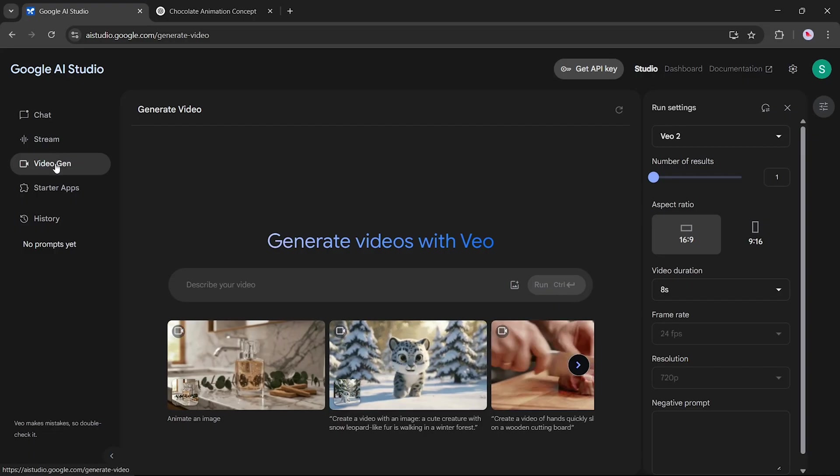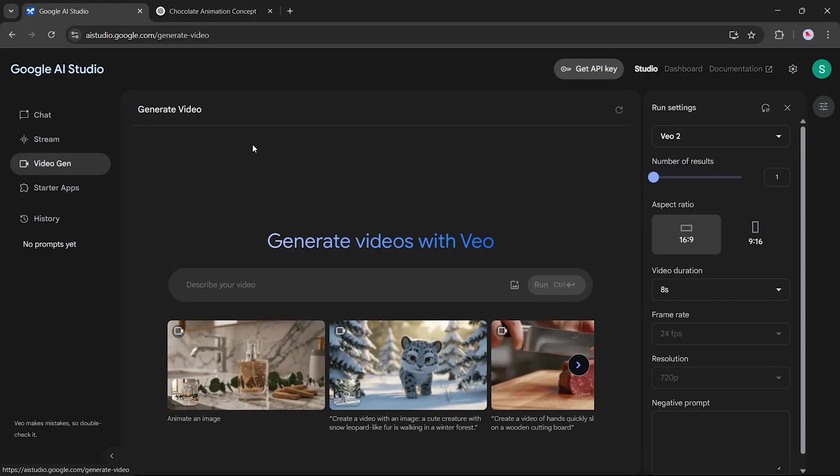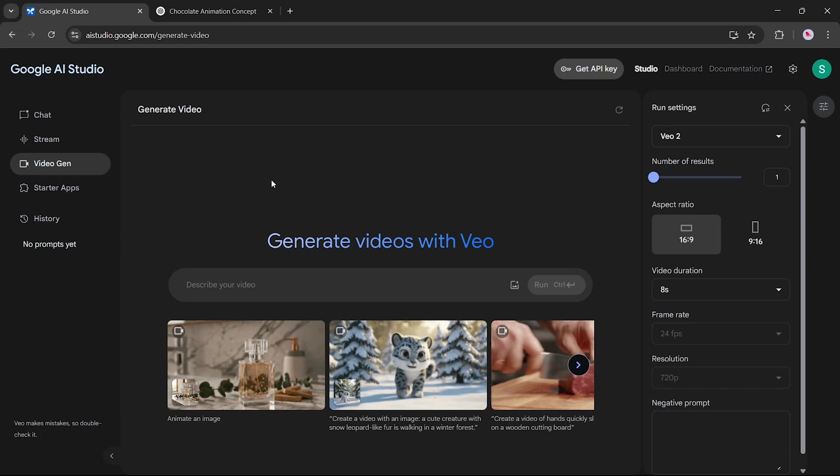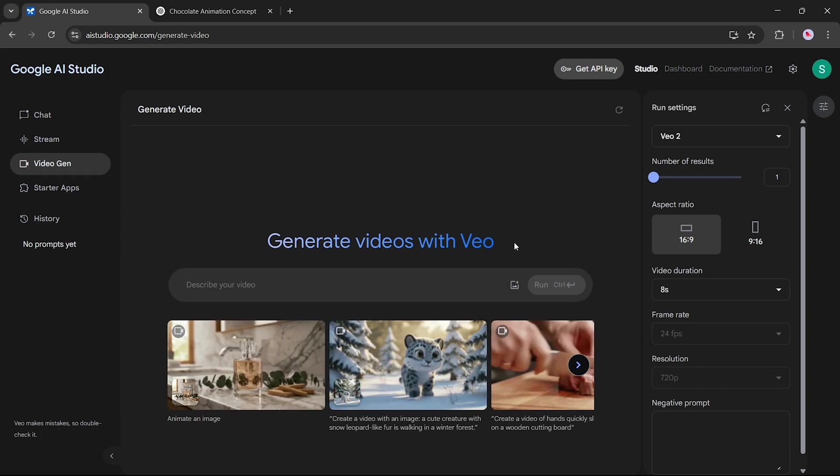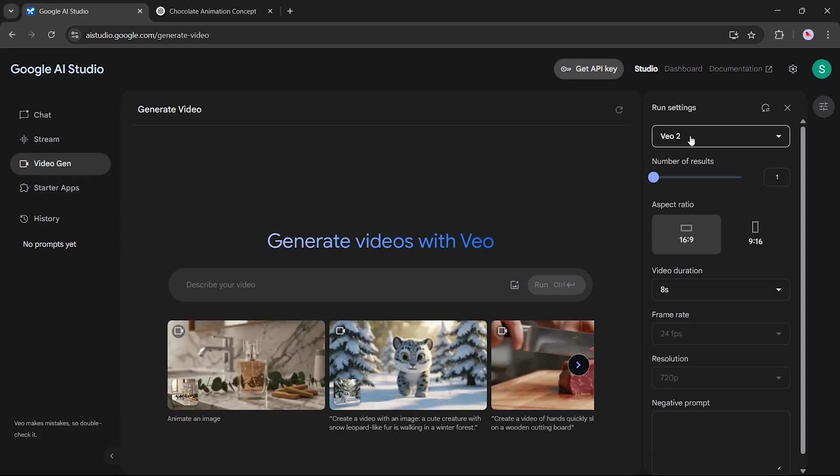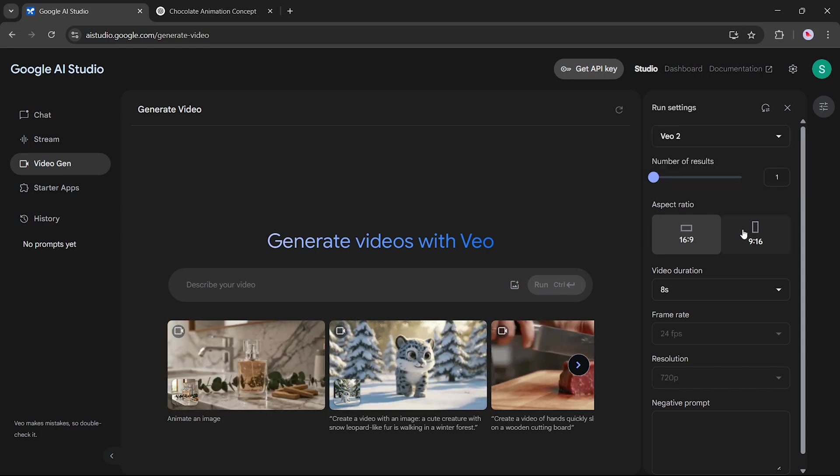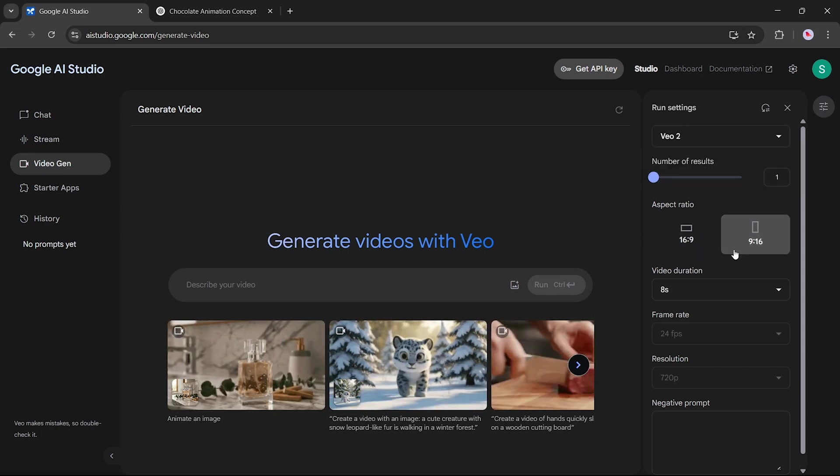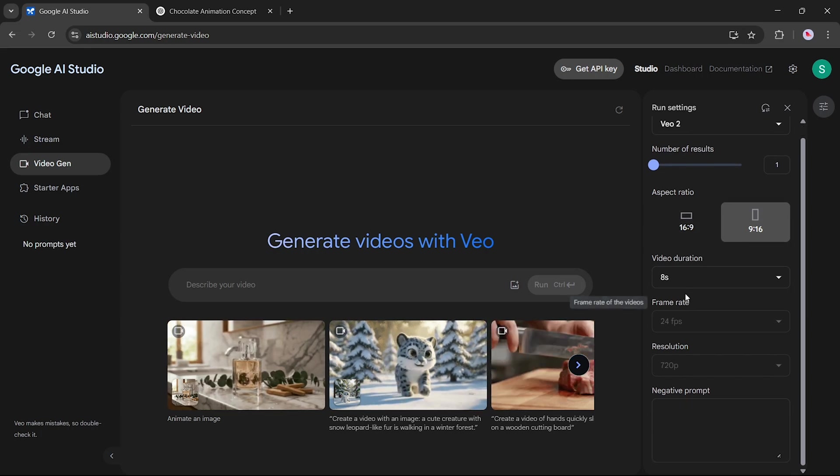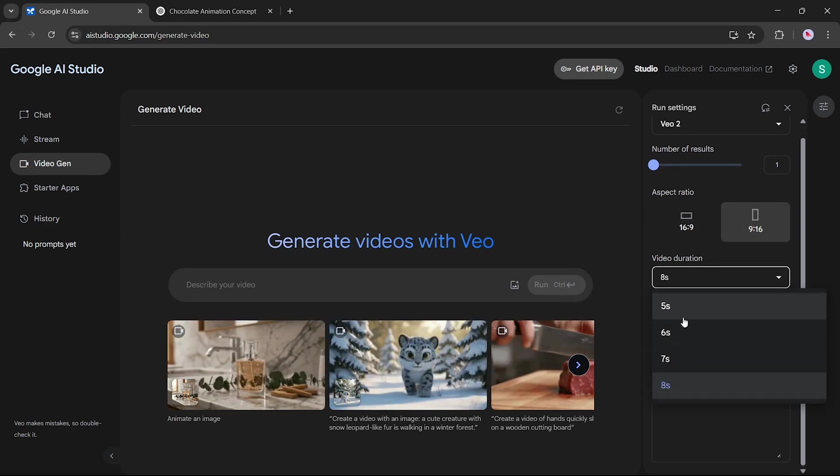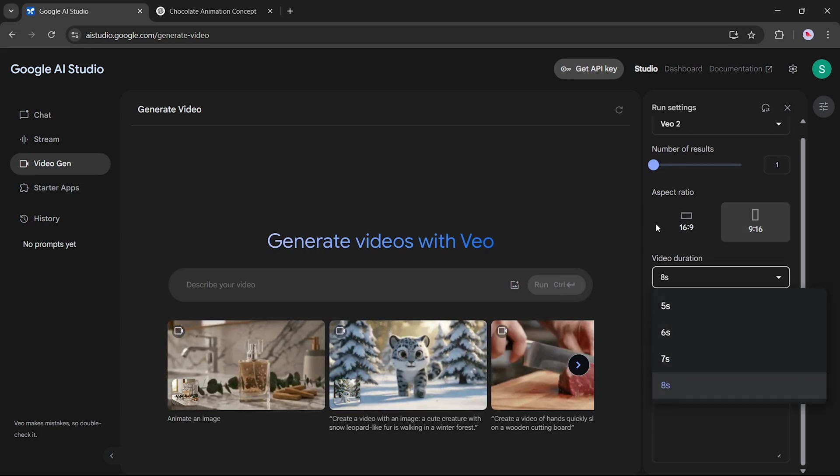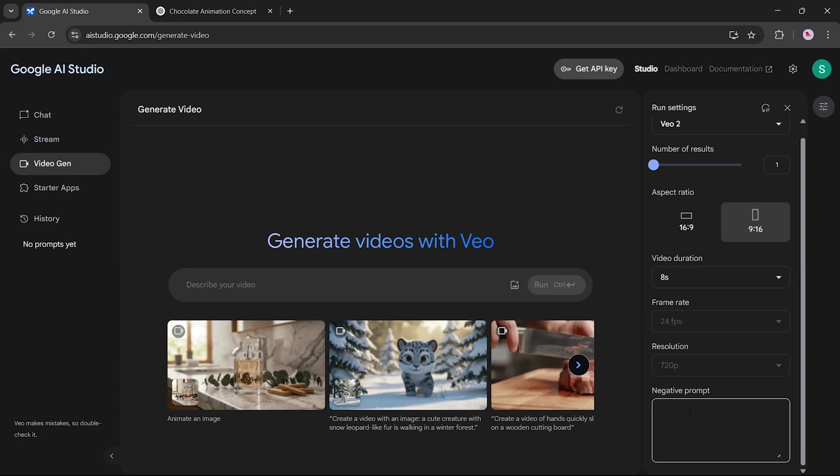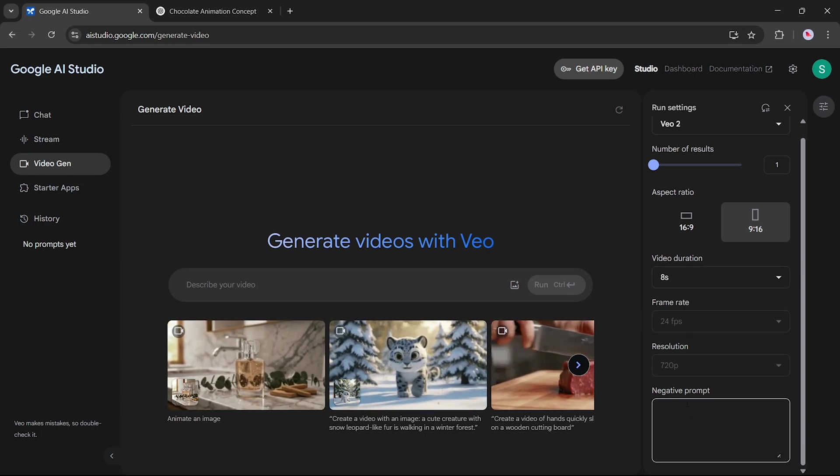Now, let's explore another exciting feature of Google AI Studio, video generation with VEO, using the latest VEO 2 model. Here you'll see options to set the aspect ratio, like 16 to 9 for widescreen or 9 to 16 for vertical videos. You can also select the resolution and even add a negative prompt if you want to tell VEO what not to include in the video.